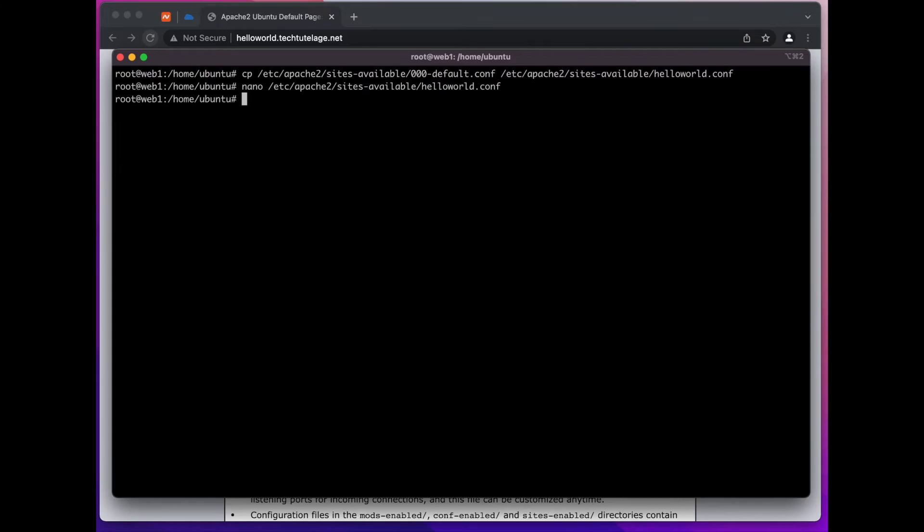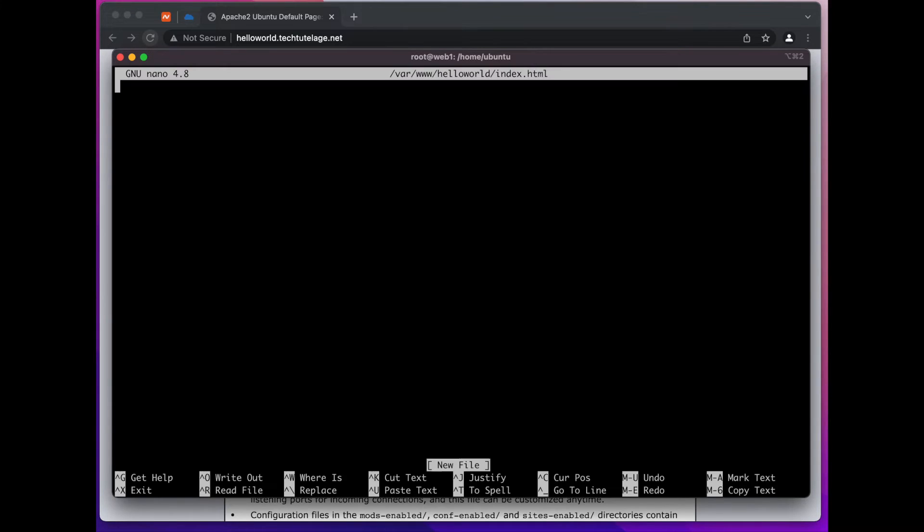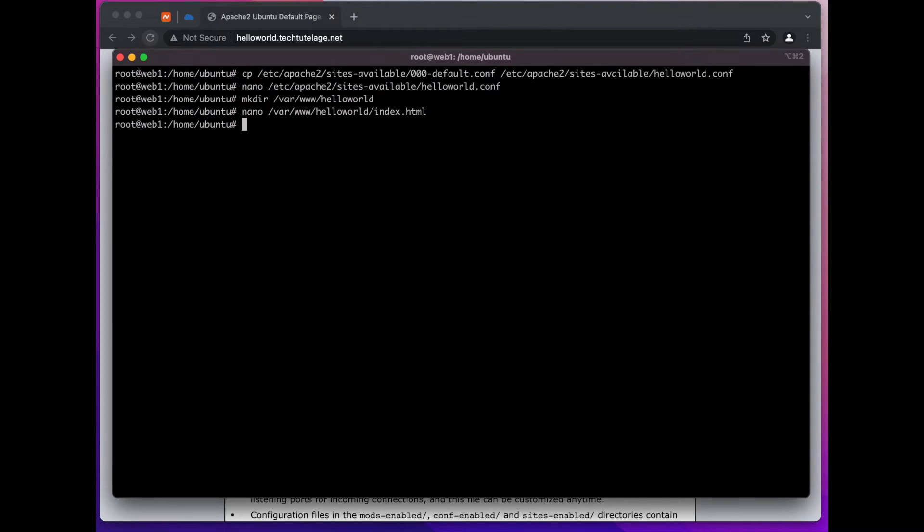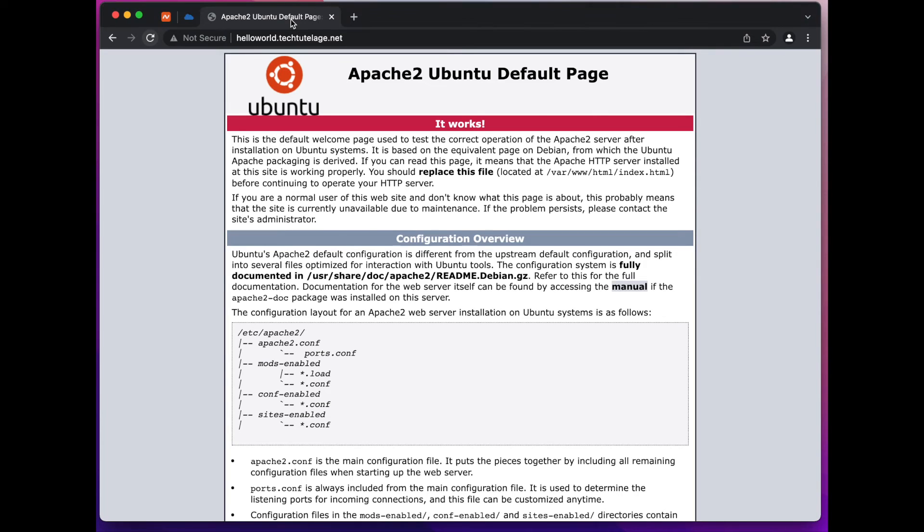I'm going to go ahead and save this and then I'm going to have to create the document root. And I'm going to create an index file in it and in the index file I'm going to say hello world and I can go ahead and save it and we can go ahead and restart Apache.